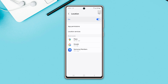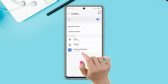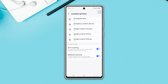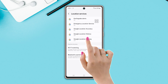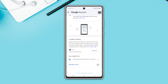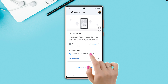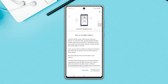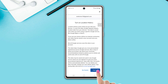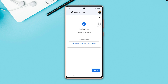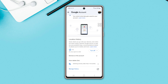After that, tap on Location Services. Here you will see the Location History option — tap on it. Scroll down and tap Turn On. Scroll down once again and tap Turn On again. Now tap Got It. In the same way, you can turn it off as well.